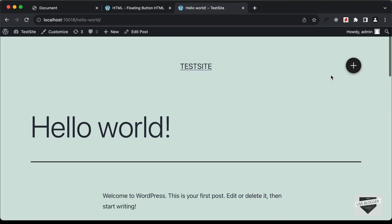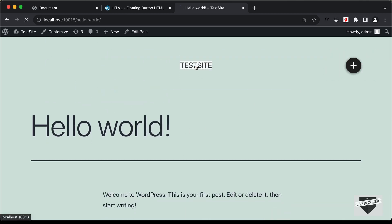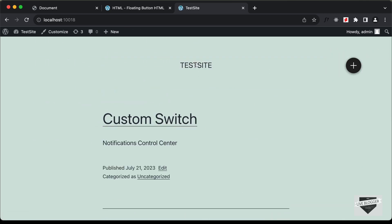Let's open a different post — click Hello World — and we can see the floating button is present on this post too, so it's working site-wide. That's basically how you can add a custom floating button to your WordPress website. I'll leave the link to the source code in the description. If you have any doubts ask in the comments, and if you like this video please click Like and subscribe for the latest updates. Thanks for watching, have a nice day!